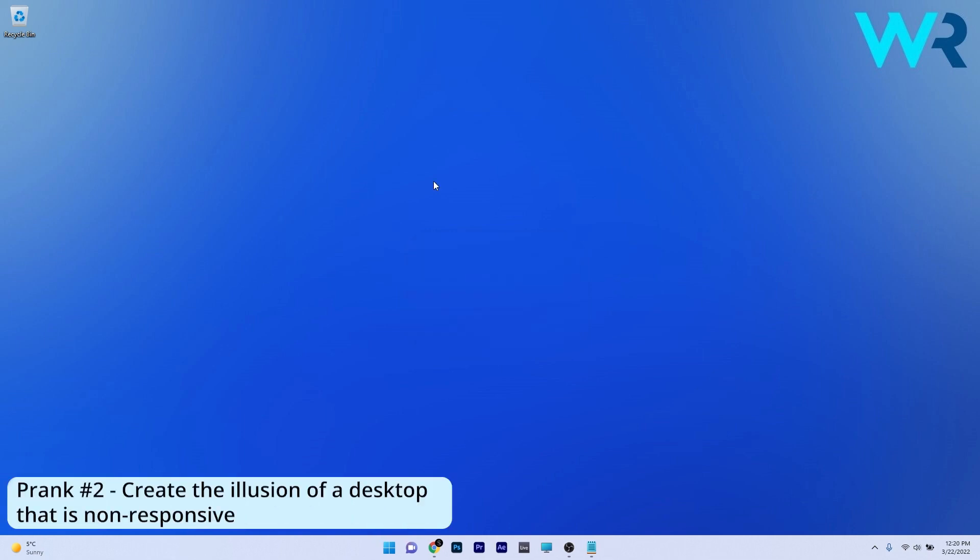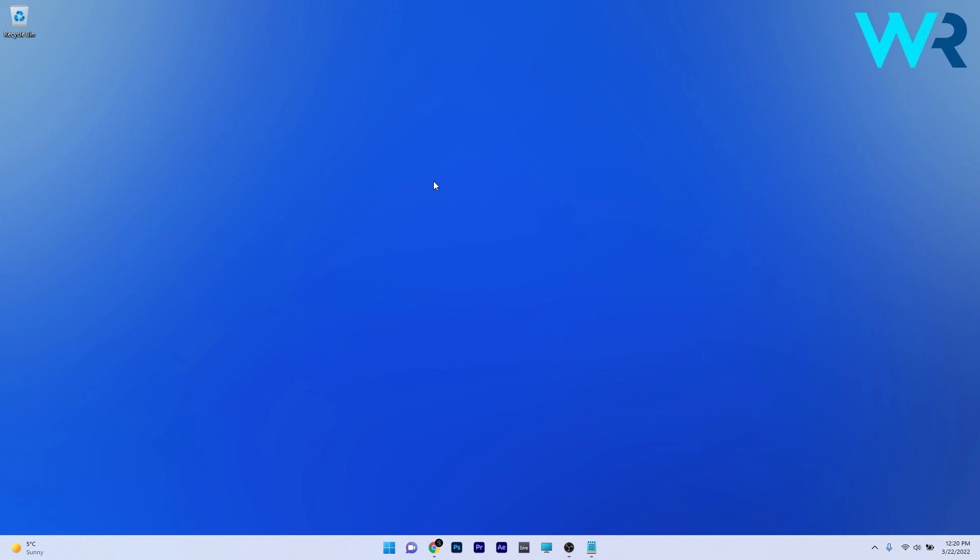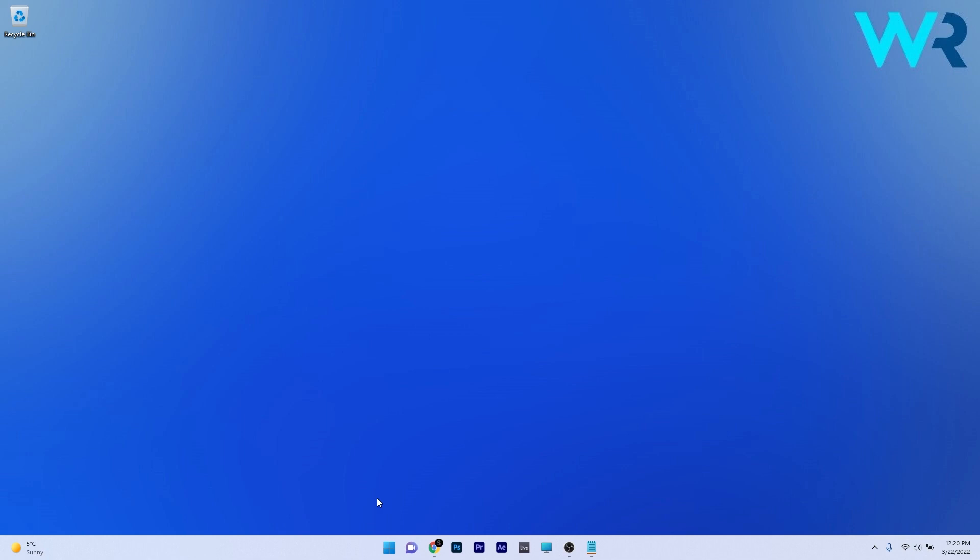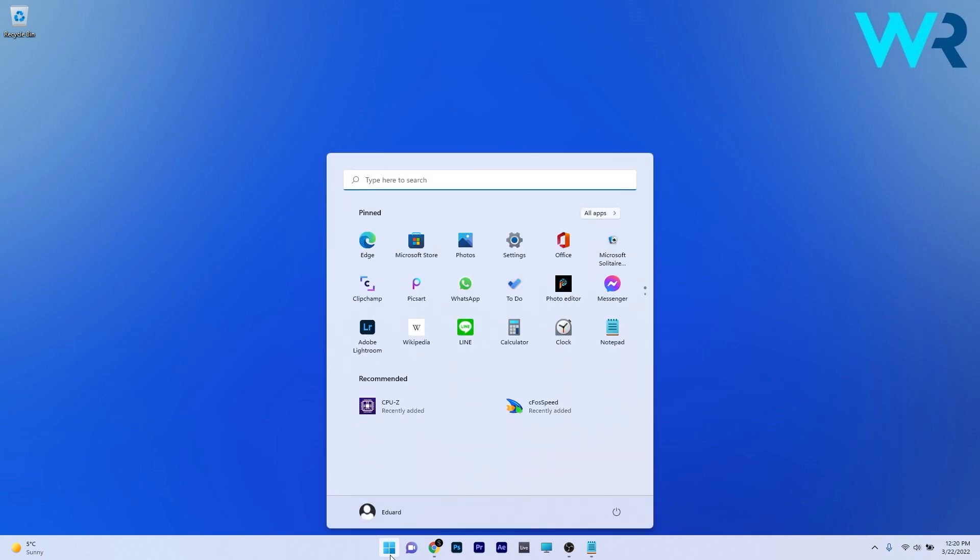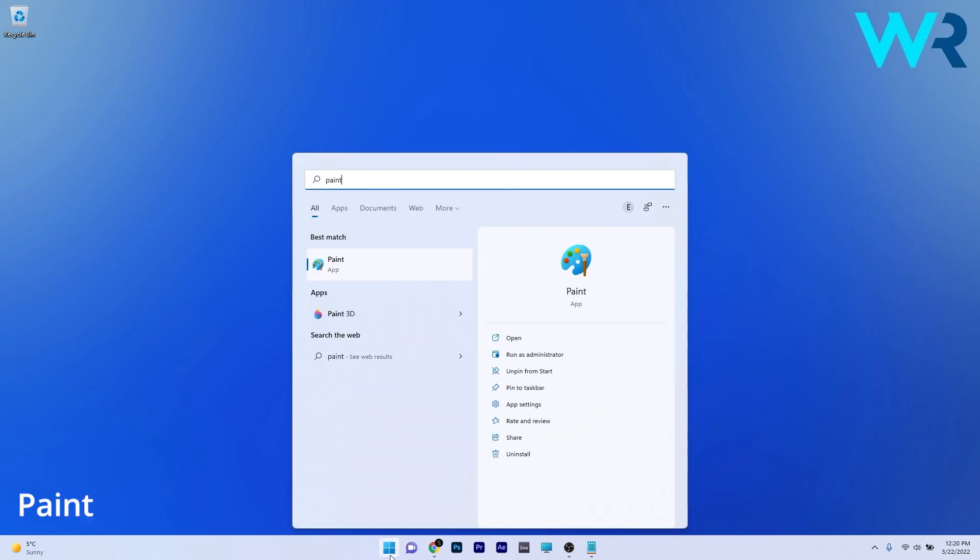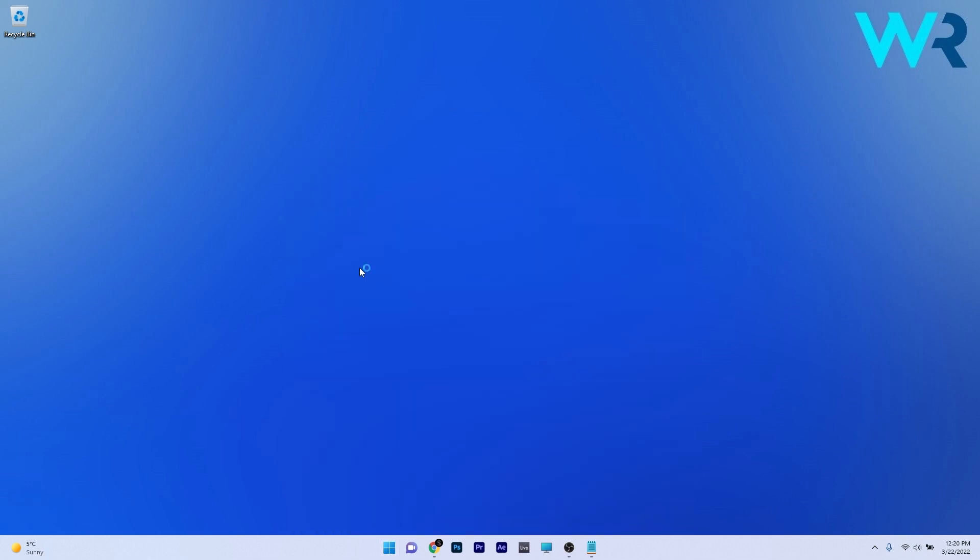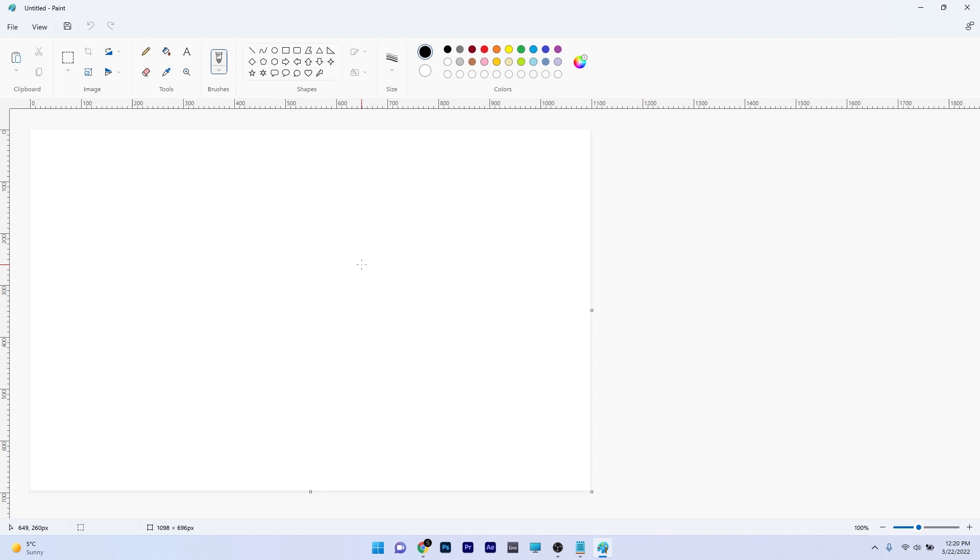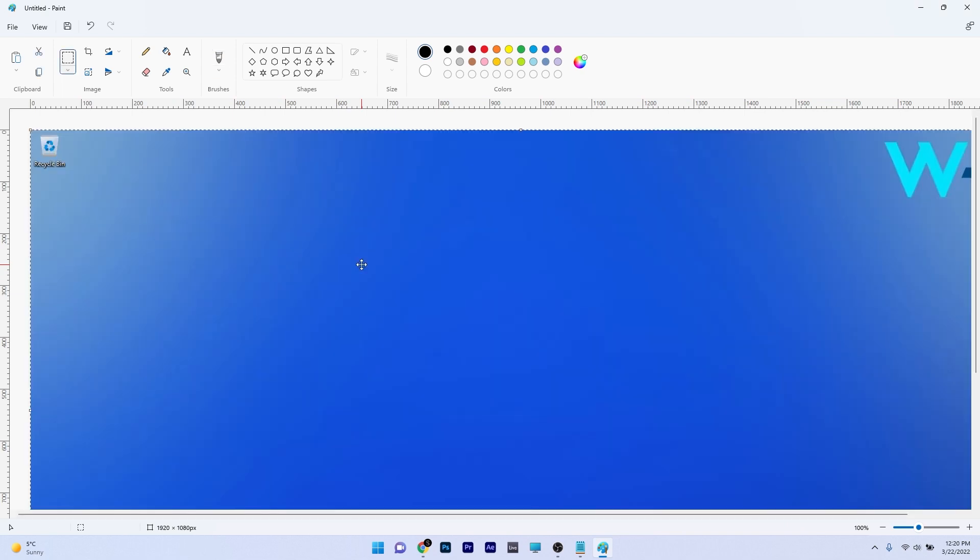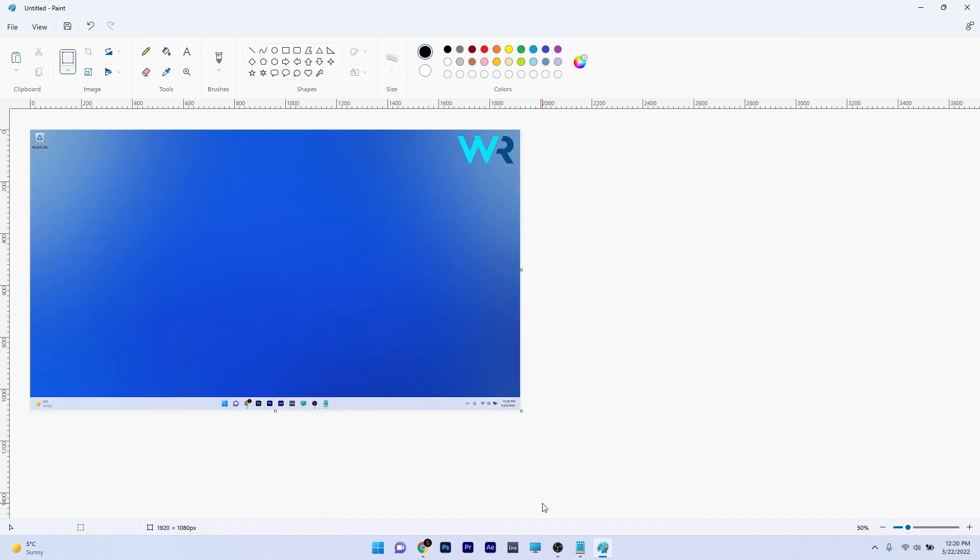Another cool prank you can play on your friends is to create an illusion of a non-responsive desktop. So first of all you have to make a screenshot of your desktop, so press on the print screen button on your keyboard and now you have to open Paint to copy paste that print screen. So press the Windows button then simply type Paint and select it from the search results. Now to paste this screenshot make sure to press on the Ctrl plus V key combo. And as you can see this is the print screen that you just took.